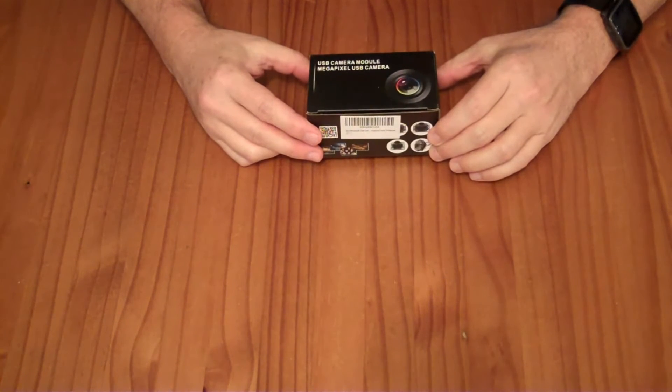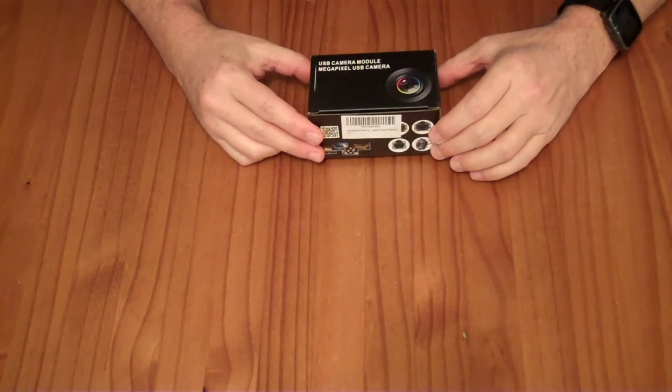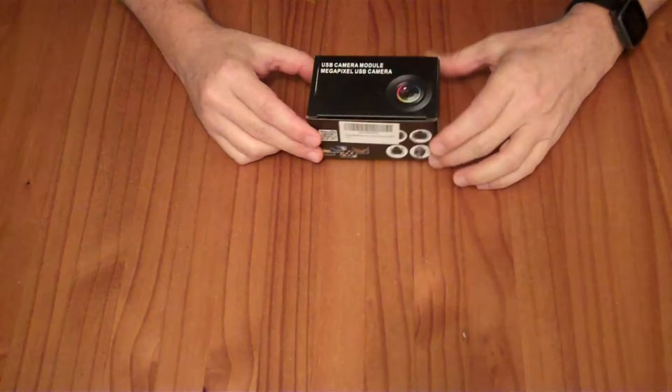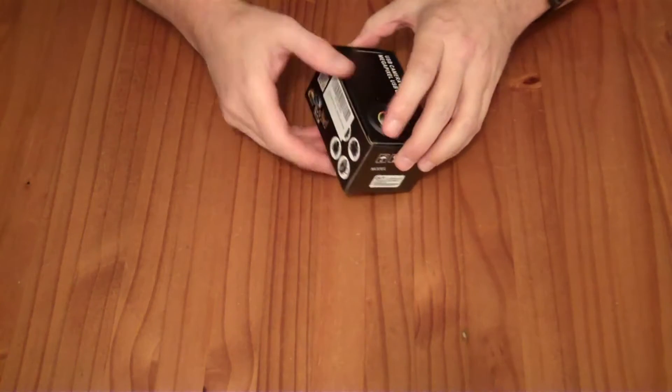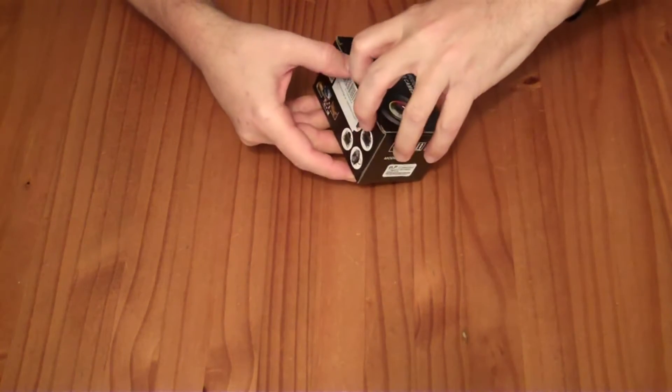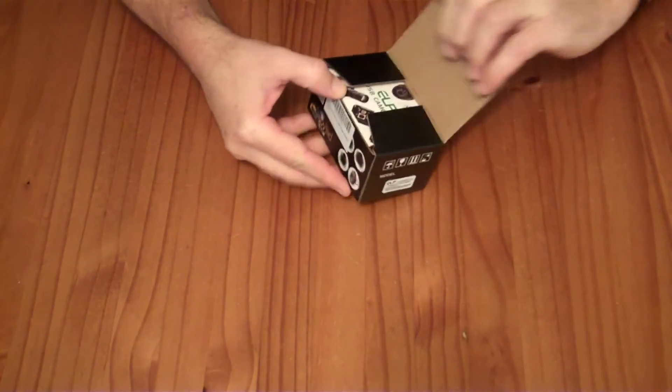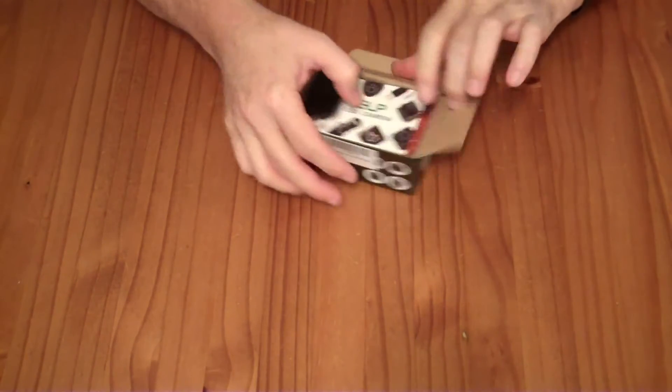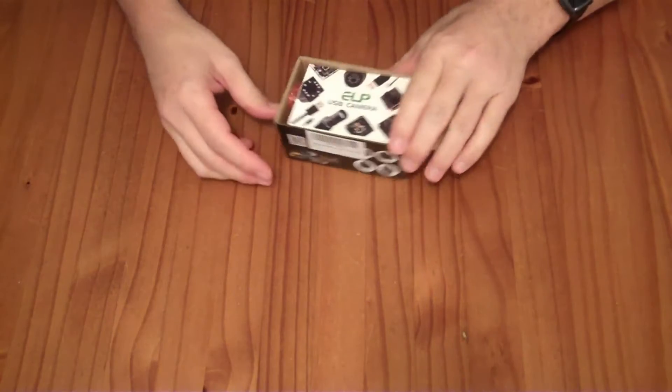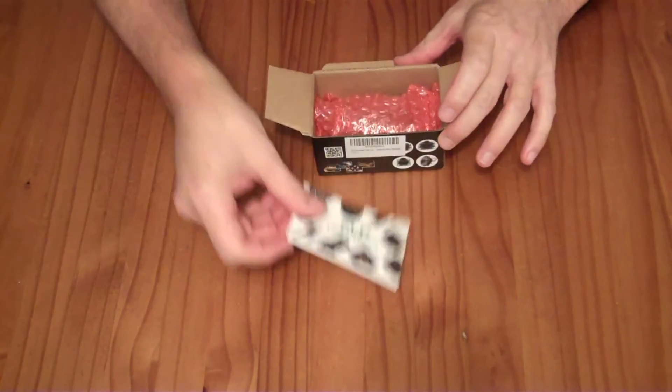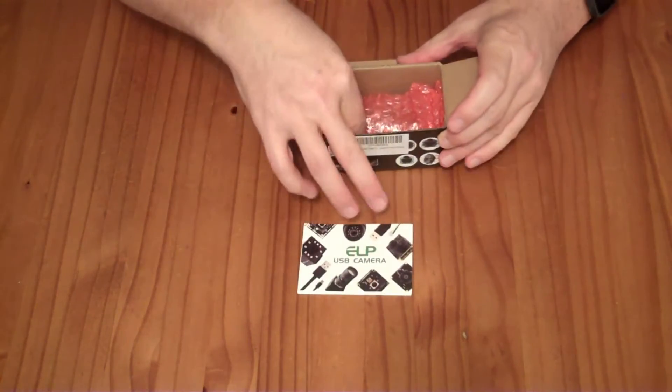This is a stereo vision module. I received this to review for free. If you wanted to buy it, it would cost you $80. They have not paid me for this review and my opinions are my own.